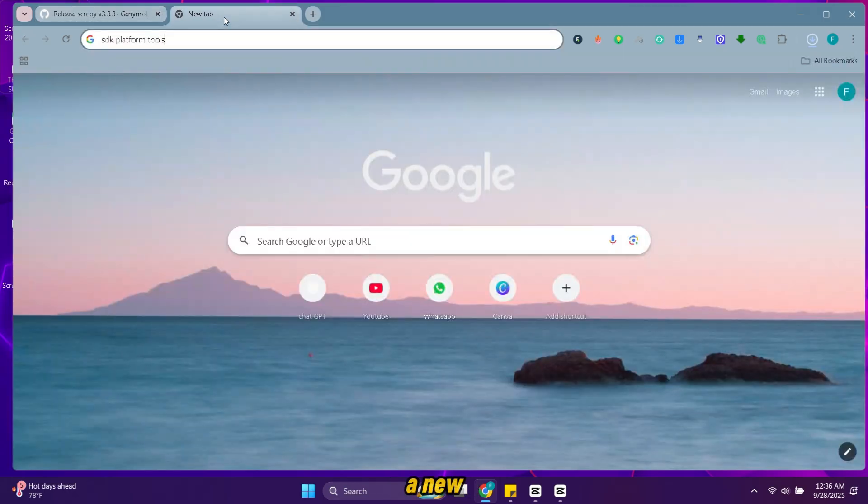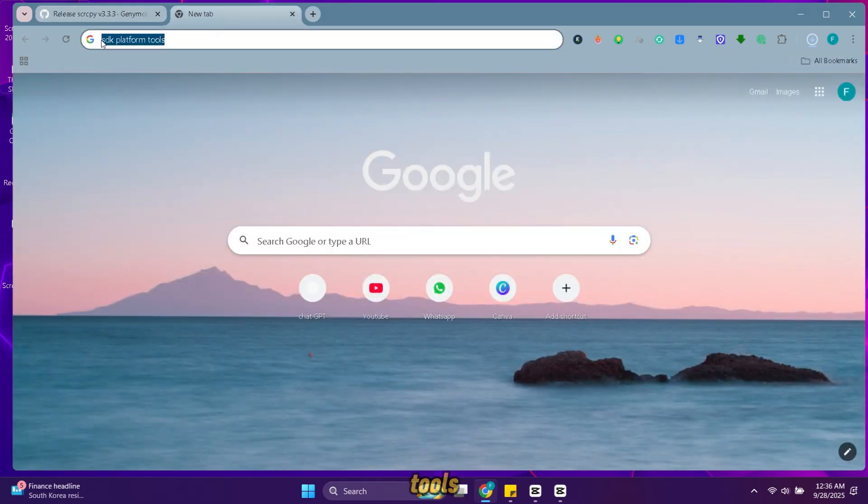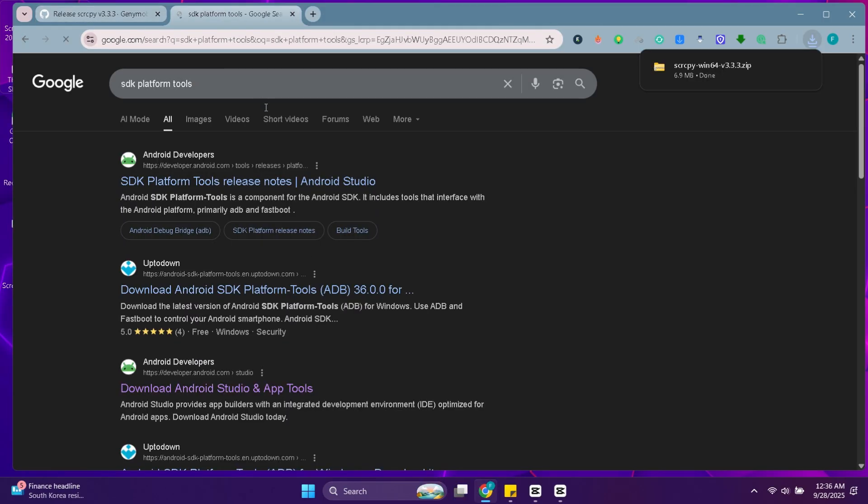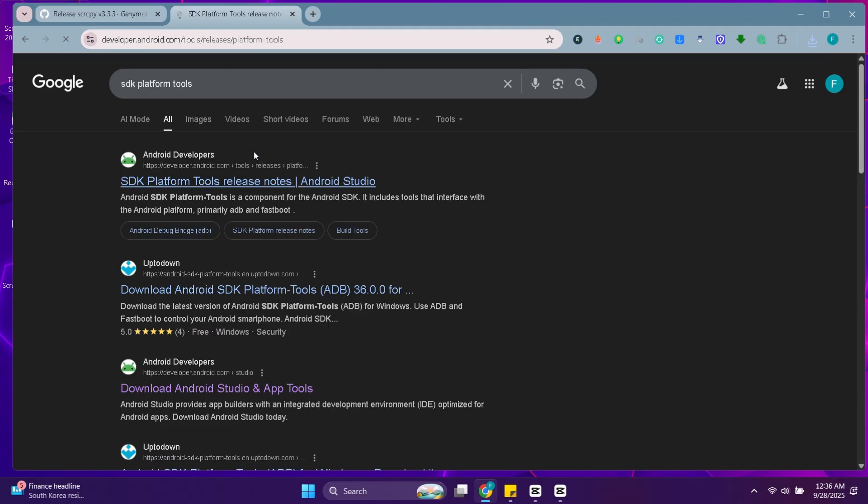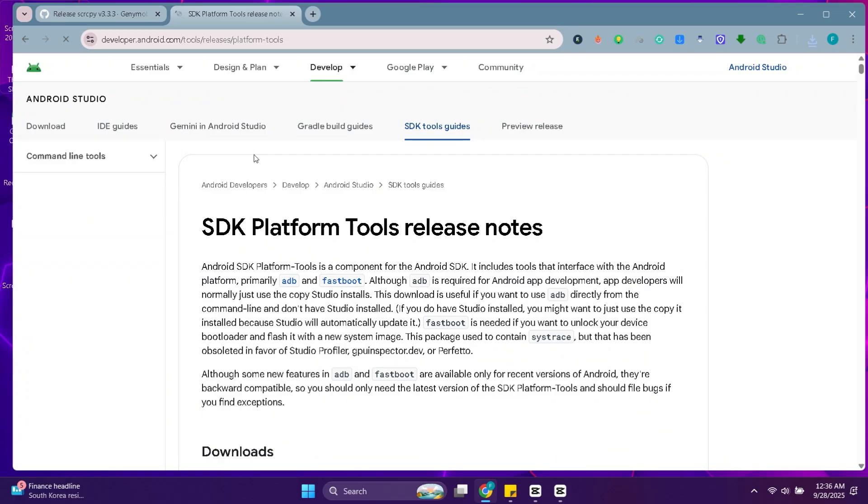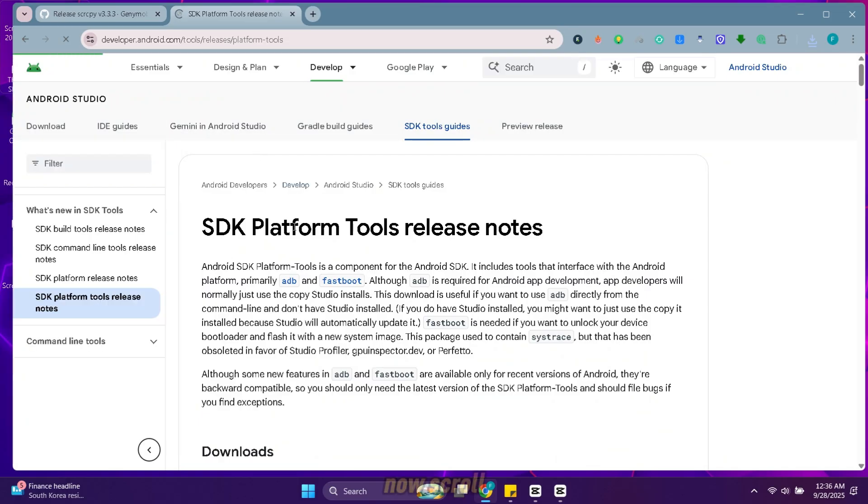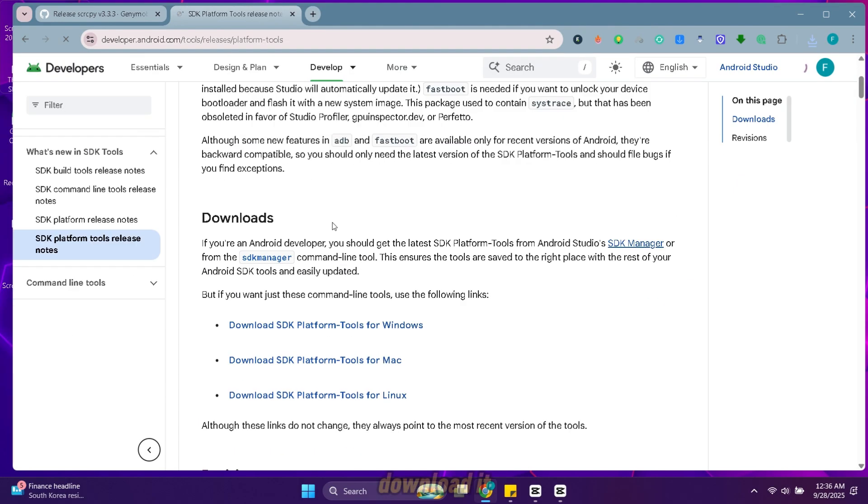Now open a new tab and search for SDK platform tools. Open this website. Now scroll down and download it.